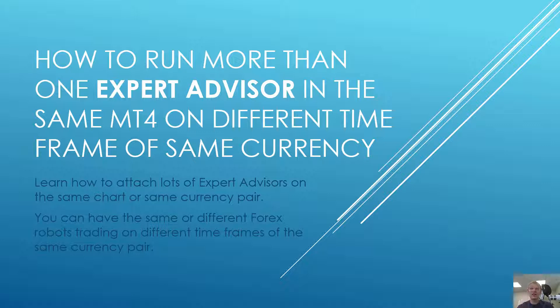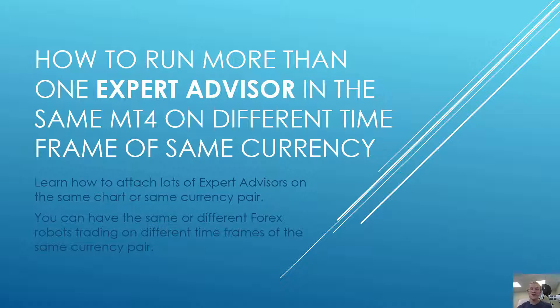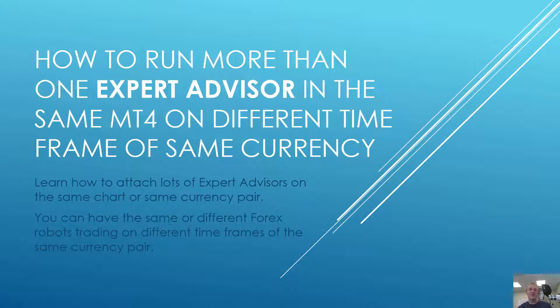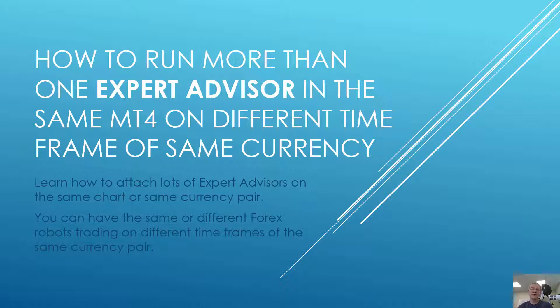Because initially MetaTrader doesn't allow you to attach more than one Expert Advisor to the same chart. So basically in this video you will learn how to attach lots of Expert Advisors on the same chart or same currency pair. You can have the same or different Forex robot trading on different time frames of the same currency pair, or different pairs, or the same pair in the same time frame.